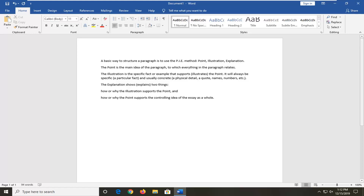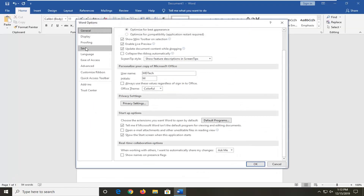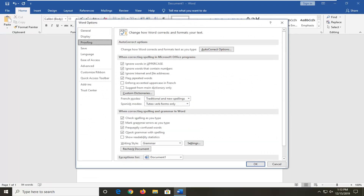So we're going to jump right into setting that up. You're going to start by left clicking on the File tab up at the top left, and then you want to select Options. Select the Proofing option on the left side, and now there should be something that says 'Show readability statistics.' You want to check mark or tick inside of that, and then go ahead and select OK.